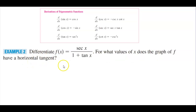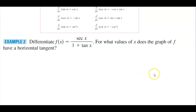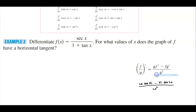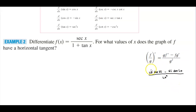Before we do anything, always keep the derivative of trigonometric functions handy — the more that you remember them, the better. Since this is a quotient, we're going to use the quotient rule. The quotient rule tells us: low times the derivative of the high, so low d-high minus high d-low, over low squared.